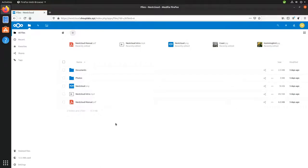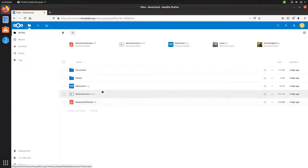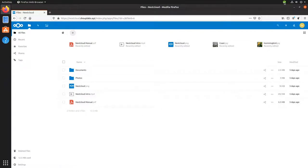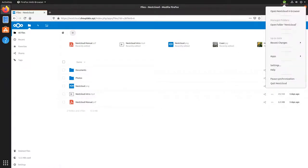Every new user by default gets some of these samples, things like the Nextcloud manual and an intro video to it. I have already installed the Nextcloud client on my desktop here.